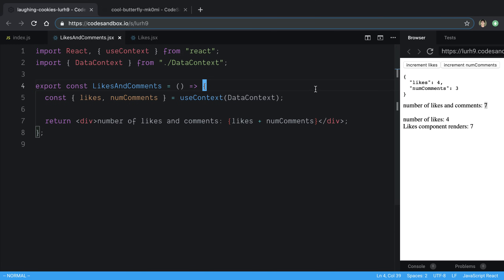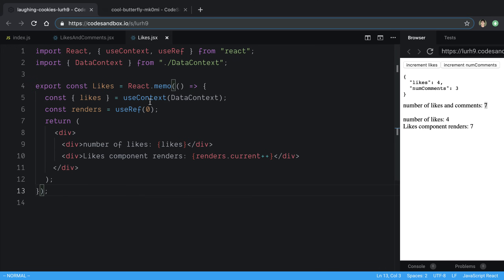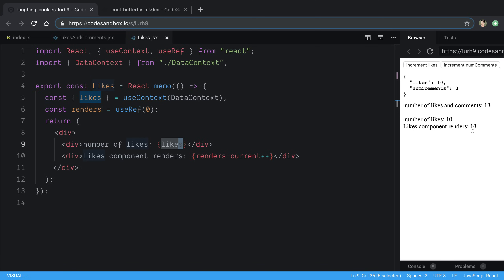Where context breaks down is when you store all this data — likes and num comments — and a component doesn't need everything inside of that object. My likes component only needs to get the likes from the context. It renders the likes but also tracks how many times it has rendered — you'll notice it has rendered seven times. If I increment the number of comments, this component is re-rendering even though I have memo around it, because I am subscribing to changes in the context, and when the data context changes it causes a re-render.